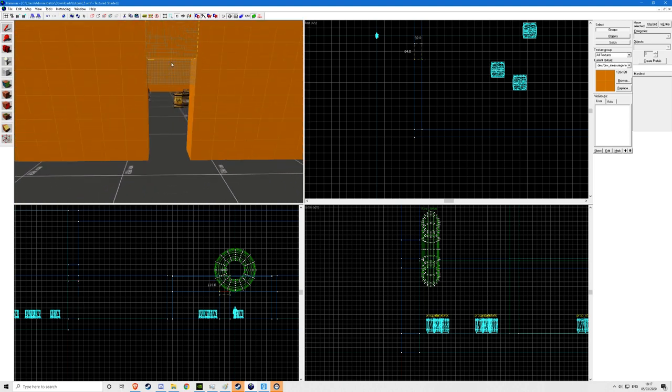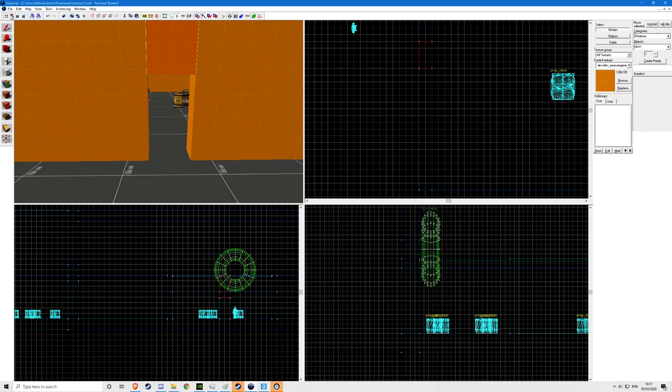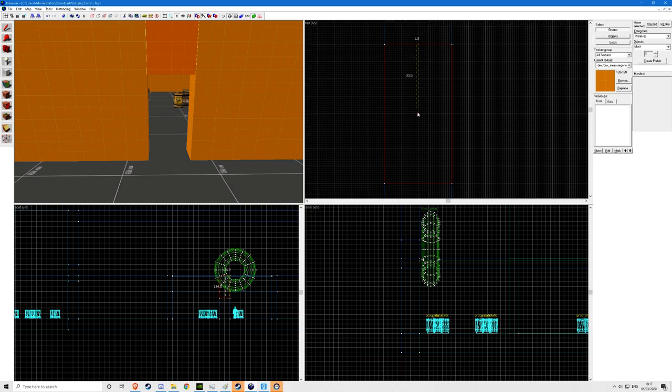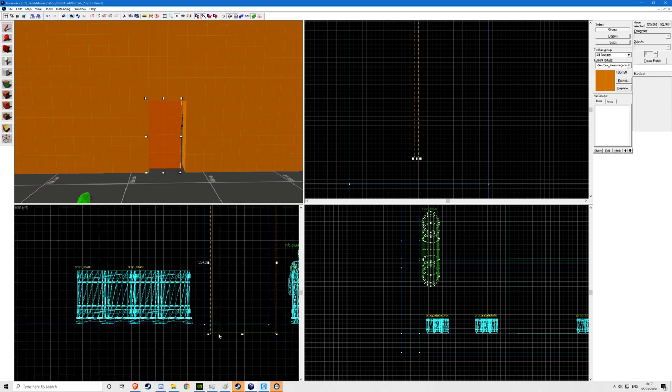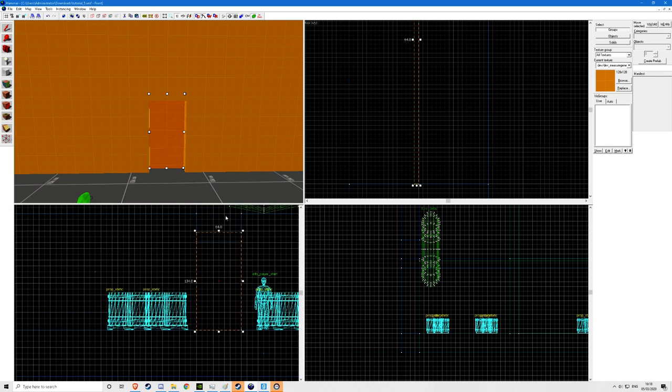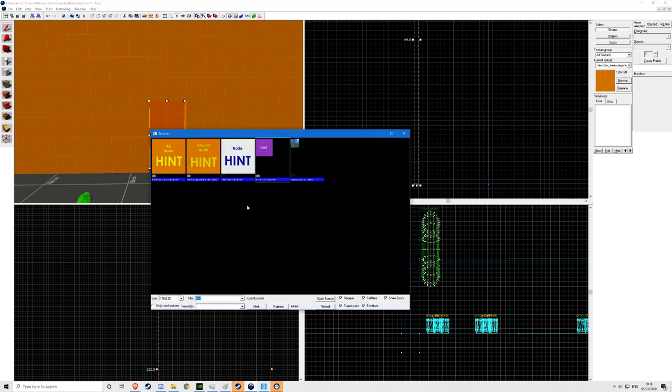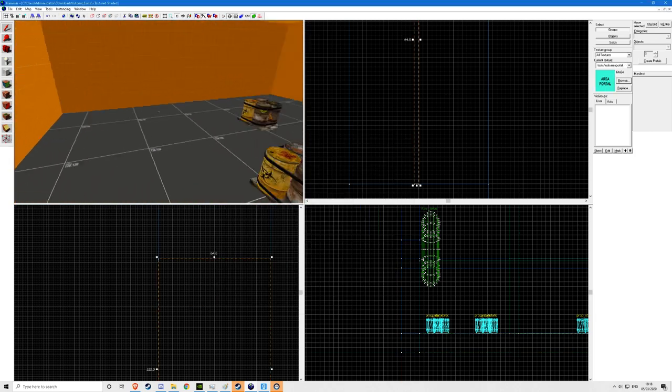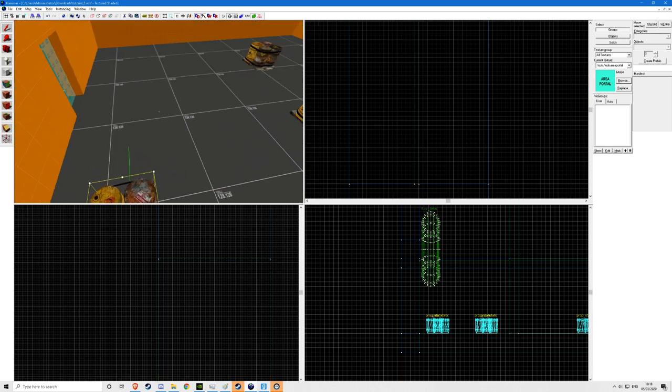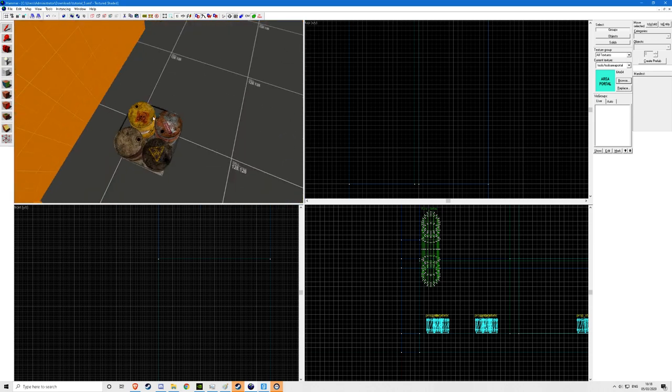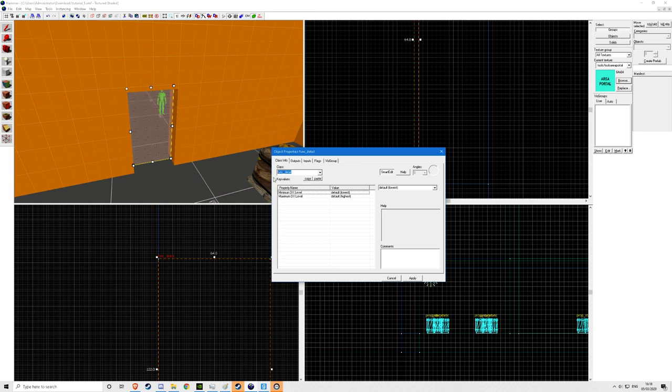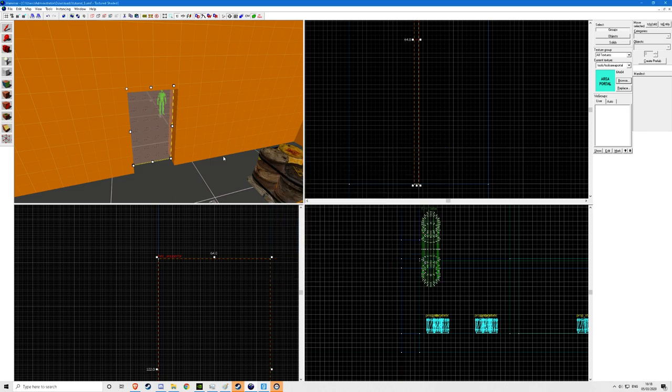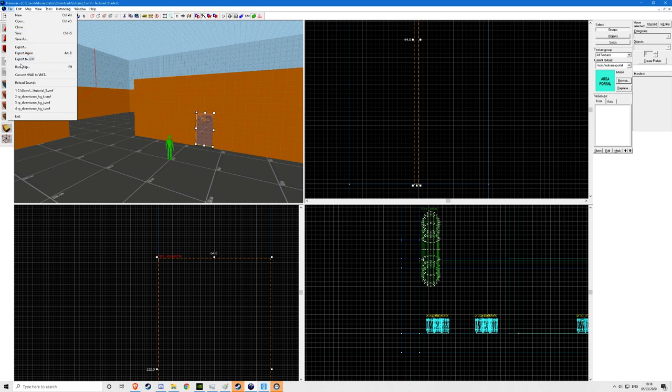So now you're going to want to create a really really tiny brush. Use the tiny square size you can and just create a little block and bring it down into the entrance, just one unit wide. Look for the area portal texture, search for area portal, select it and apply. Now you've got an area portal but it's not like hint. You're going to press ctrl T, do func underscore area portal. That's all you have to do for area portal, so I'll show you what it looks like in game.